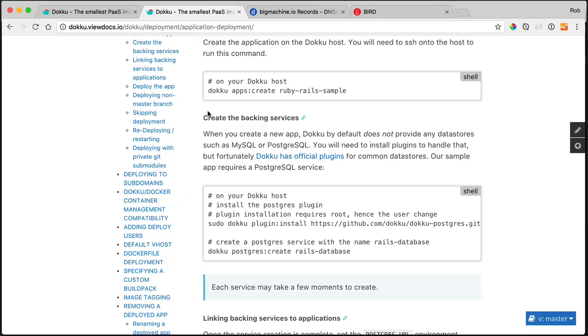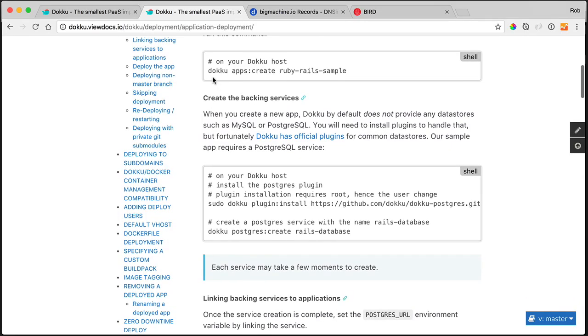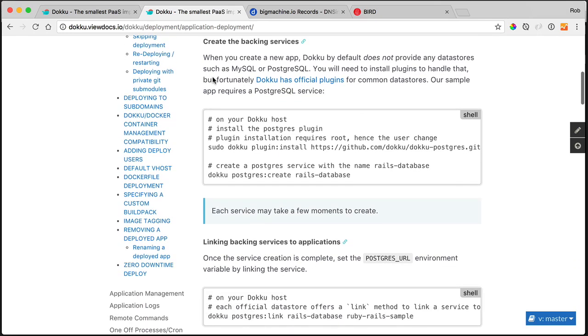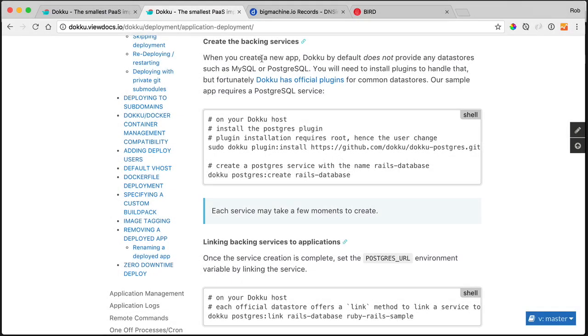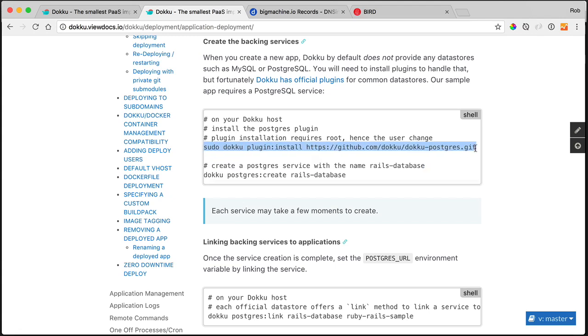Okay, so we've created our application, which is basically just creating a repo for me up on the doku box. I need a Postgres database. So what I first need to do is I need to go out and I need to grab the plugin. And that plugin is going to grab an image for me, docker image of Postgres.